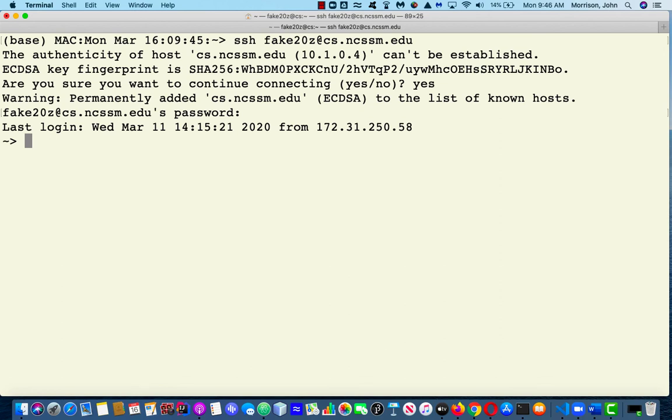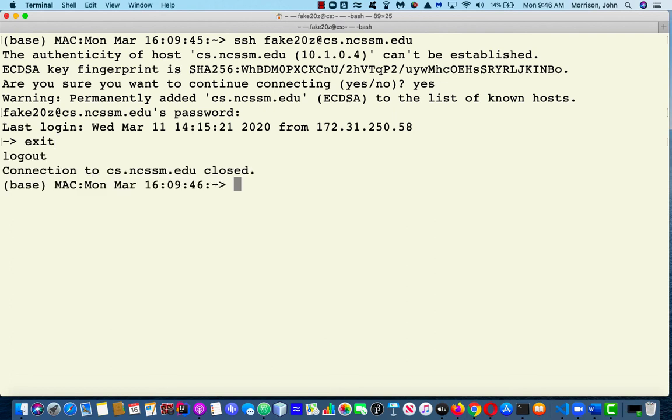Now when you log out, you should always log out cleanly. And the way to log out cleanly is simply to hit exit and then hit enter. And you're out, and you're back to your local Mac. So that's how to log in and out of a Unix server.